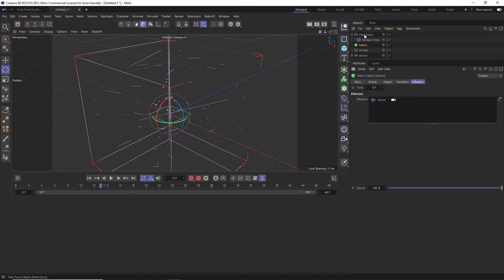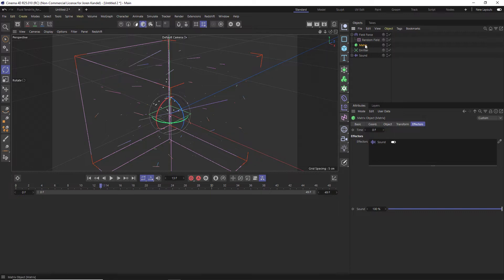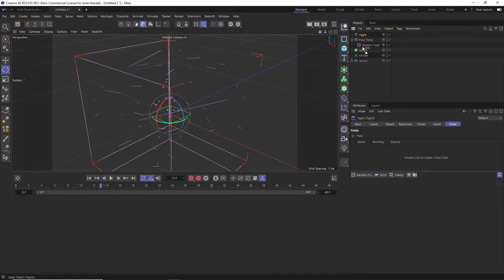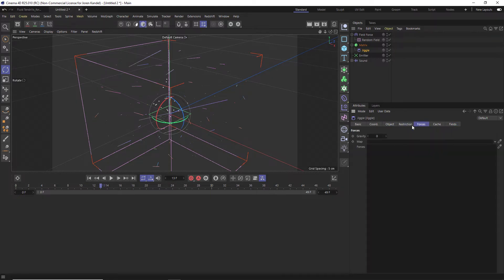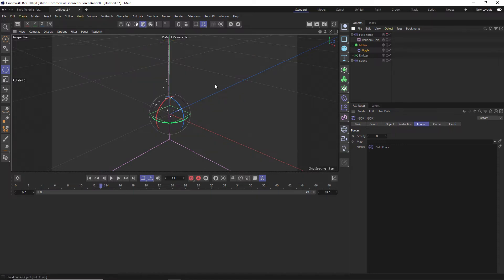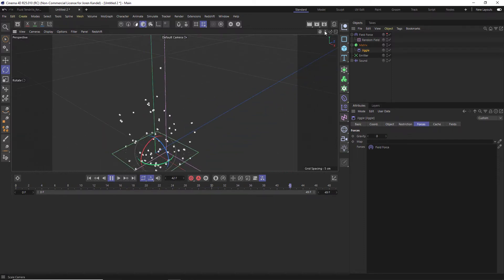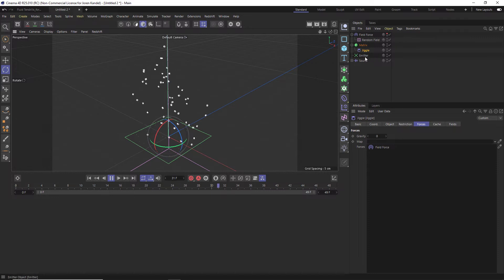The problem is you can't have a Field Force affect a Matrix directly — if you go to Matrix > Effectors, there's nowhere to drag a Field Force. Here's a little hack: under Matrix, you can add a Jiggle Deformer, and in a Jiggle Deformer you can use a Field Force. So add a Jiggle, drag it into the Matrix, and under Jiggle > Force tab, drag the Field Force in. Turn it off in the viewport so you don't see it, and hit play — you'll see a lot more organic twisting motion now.